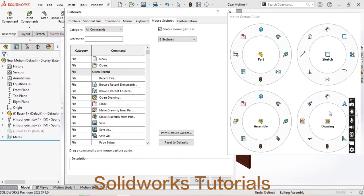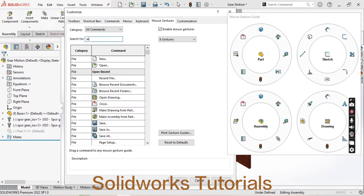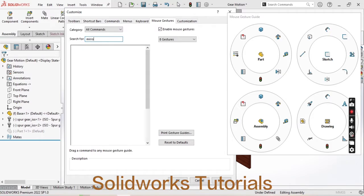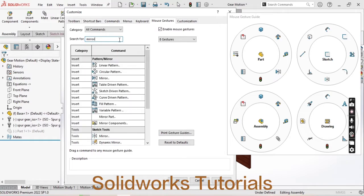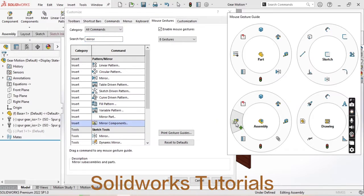If you want to customize that command as per your use, then you can do that as per your need. Like if you want to use the mirror component command in the assembly frequently, then you can search the mirror and mirror component option is here.